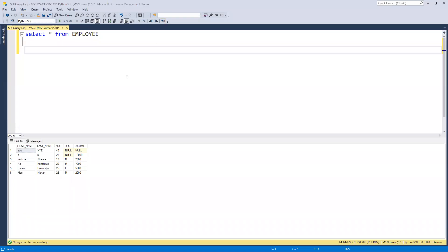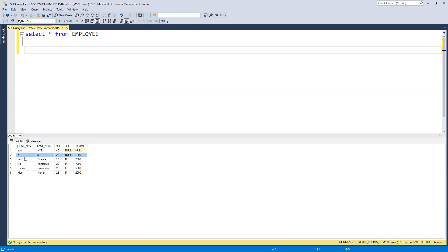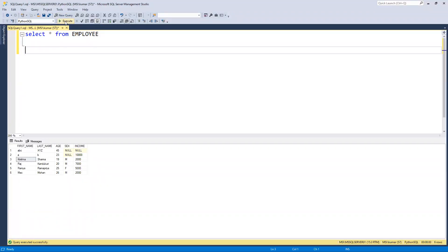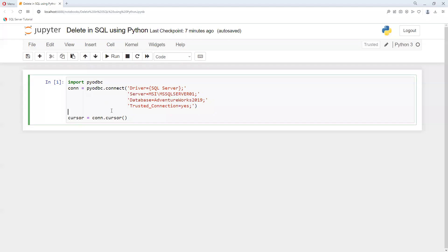In this video we'll try to understand how to delete any specific row in SQL Server using Python. First, I will try to delete this row where we have hostname equals to 'a'. I can re-execute this query, we have six records. Now I will move back to Python.